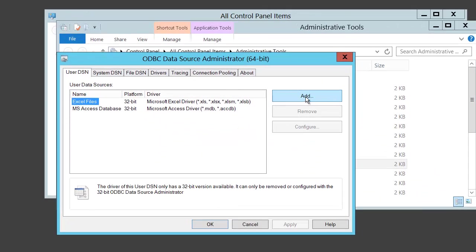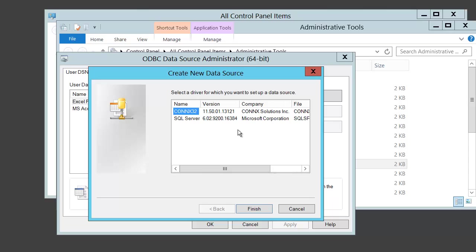Select the Add button. Highlight the Kinex32 driver and select Finish.